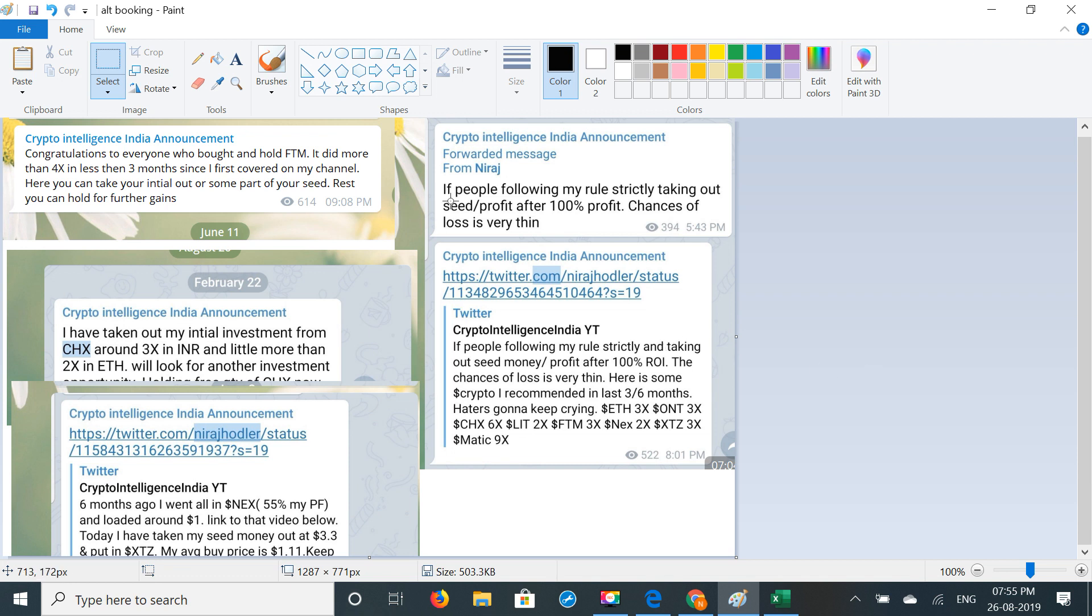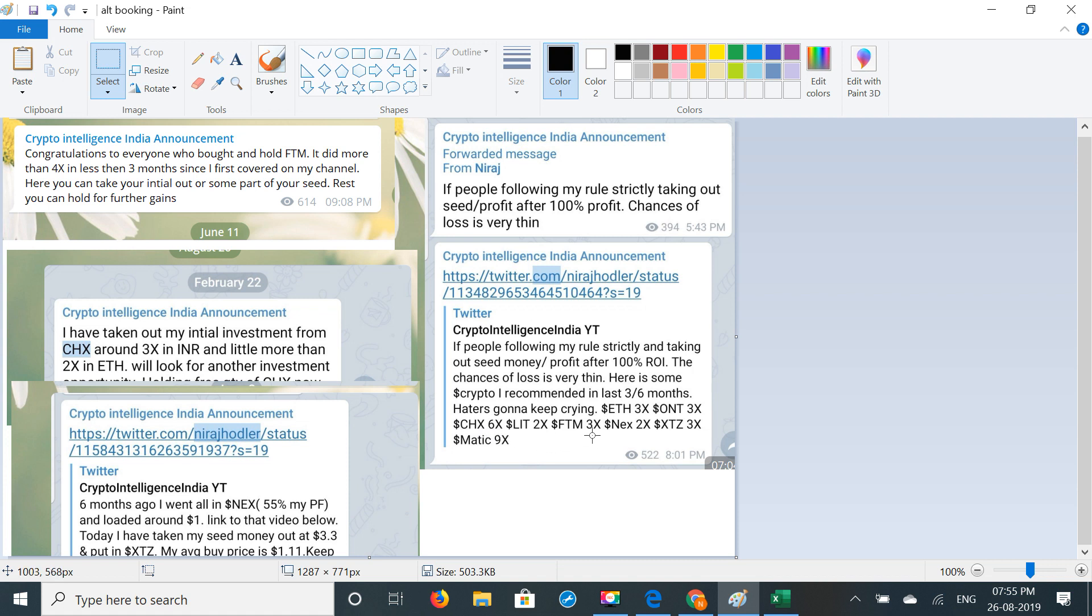I have mentioned here: if people following my rule strictly, taking out seed or profit after 100% gain, chances of loss is very very thin. And it has also happened. Now I will say that in most cases, our capital is protected if you have followed this discipline. Here you will see: MATIC 9X, CHX 6X, LITIAN 2X, FTM 3X, NEXT 2X, XTZ 3X. I have not bought some, so I will not count it, but I had recommended it over 45 cents. If you have received the seed money and today this coin is 90% down, you will not panic.